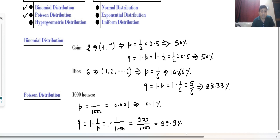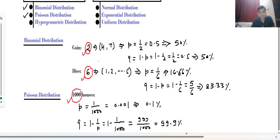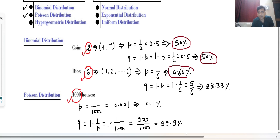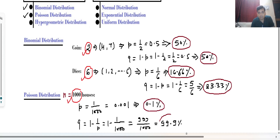Now notice one important thing. In the first case the number of possibilities is 2, in the second case 6, and in the third case 1000. As the number of possibilities increases, the difference between p and q — probability of success and probability of failure — is increasing. In the first case probabilities are 50-50 percent, but as possibilities increase the gap between p and q grows larger. If n is very large, there is a big difference between the probability of success and probability of failure.